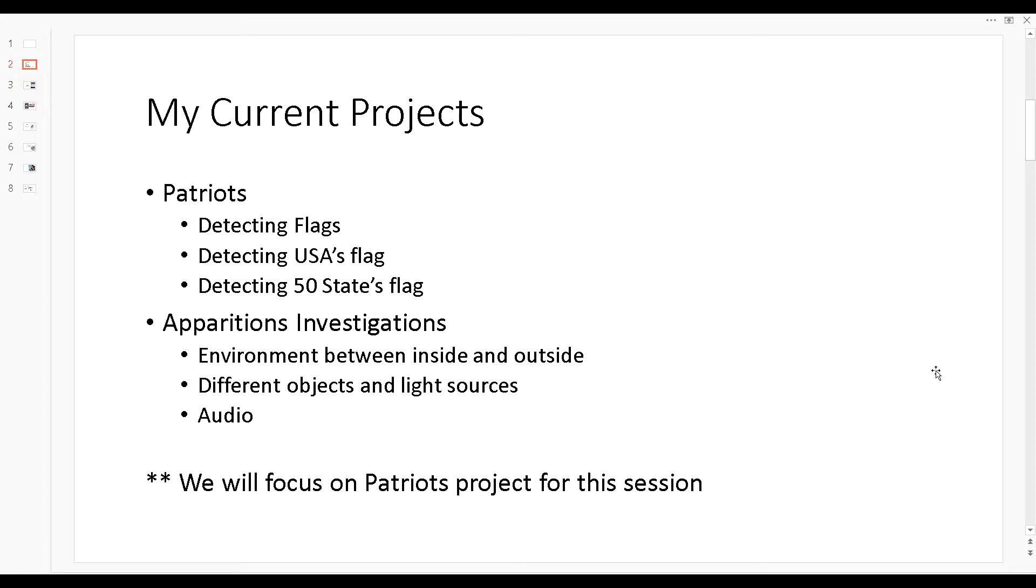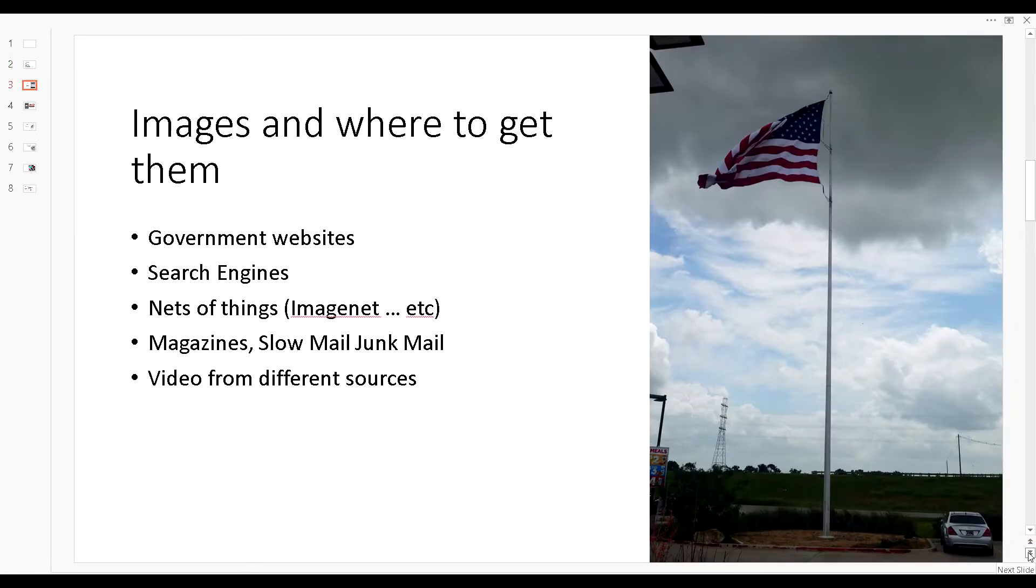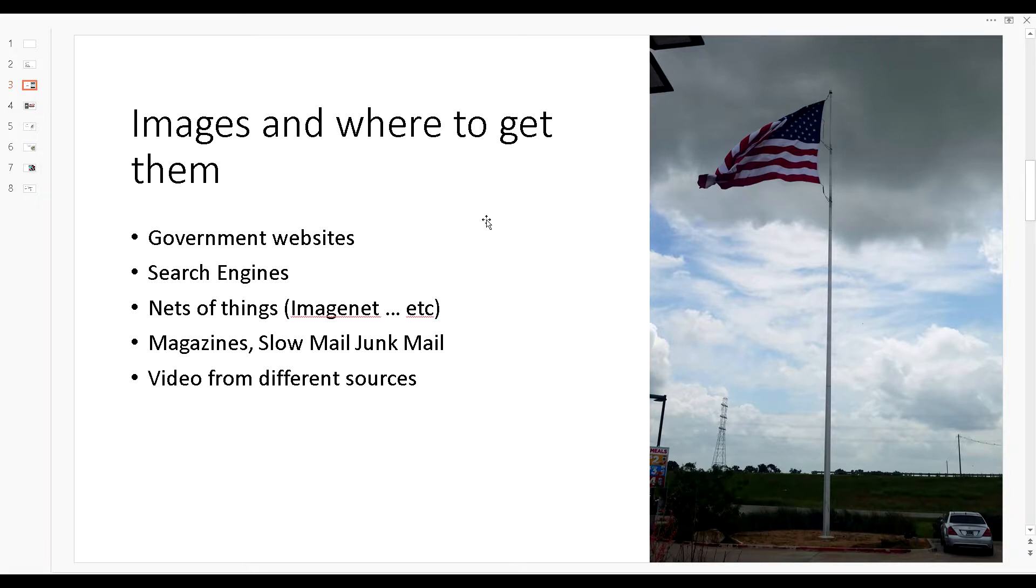We'll be focused on the Patriots and this is where the majority of the video is going to be focused on. The concepts and the process still holds and you can apply it to your project. One of the things is where I'm getting my sources from images.